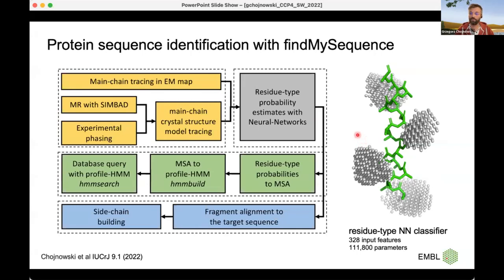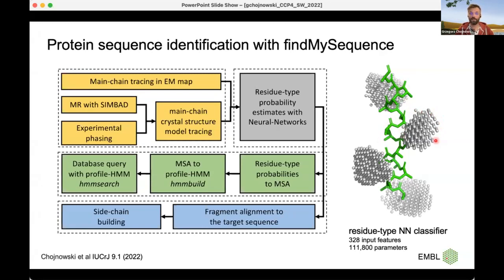The neural network classifier assigns probabilities of different types of residues to each C-alpha position in your model. Quite important is the input to the classifier: it takes a cloud of points originally attached to the backbone, which means that if the backbone model is wrong, the result of the classification will be unreliable. Based on the initial classification, the method builds a pseudo-multiple sequence alignment that is fed to HMMER and then queries the databases. The same method can also be used for building models.